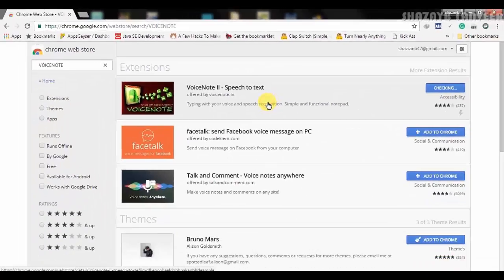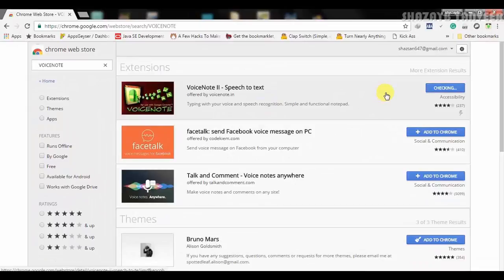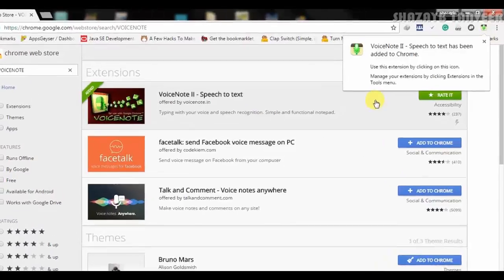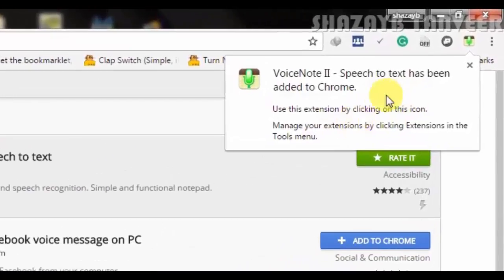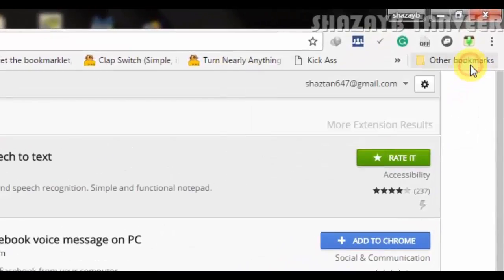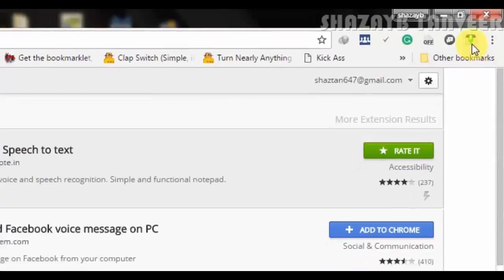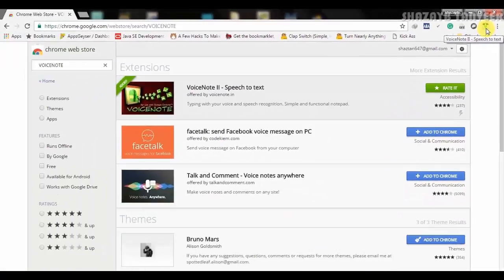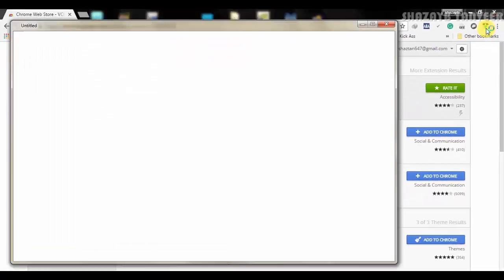Now wait for some time. After that you'll get a new icon on top right corner as you guys can see that.